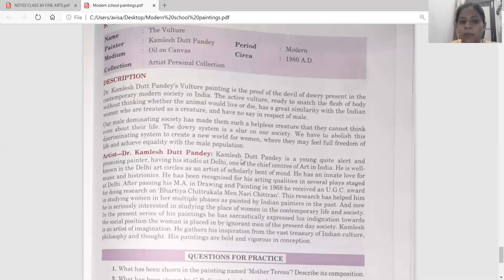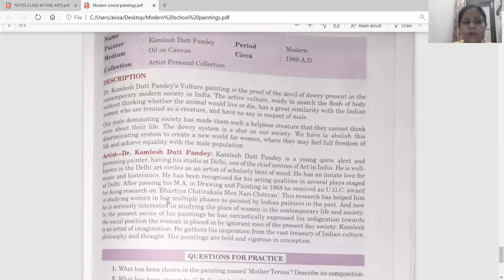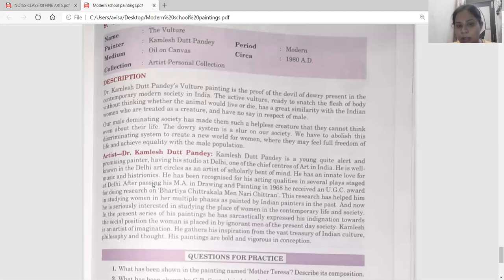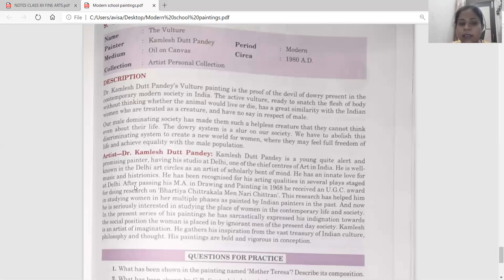Artist Dr. Kamlesh Tath Pandey is a young, quite alert and promising painter having his studio at Delhi, one of the chief centers of art in India. He is well known in the Delhi Art Circle as an artist of scholarly bent of mind. He has an innate love for music and histrionics, and his acting quality was recognized in several plays staged at Delhi. After passing his M.A. in drawing and painting in 1968, he received a UGC award for doing research on 'Bharti Chitra Kala Men Naari Chitran.'